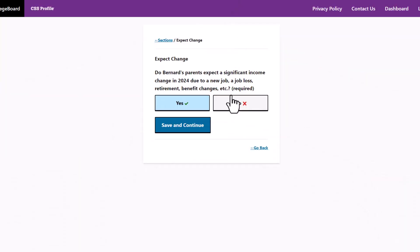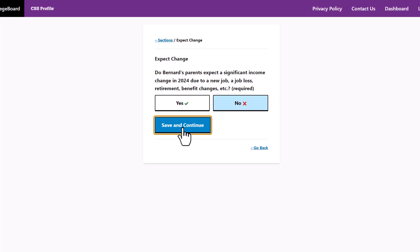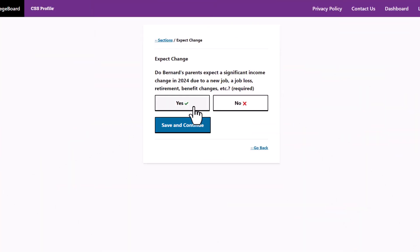The first question about 2024 income is whether your parents expect a significant income change in 2024 due to a new job, a job loss, retirement, or benefits change. If not, you can select no and you won't need to provide any estimates for 2024. If you think 2024 income will be significantly different, then select yes.